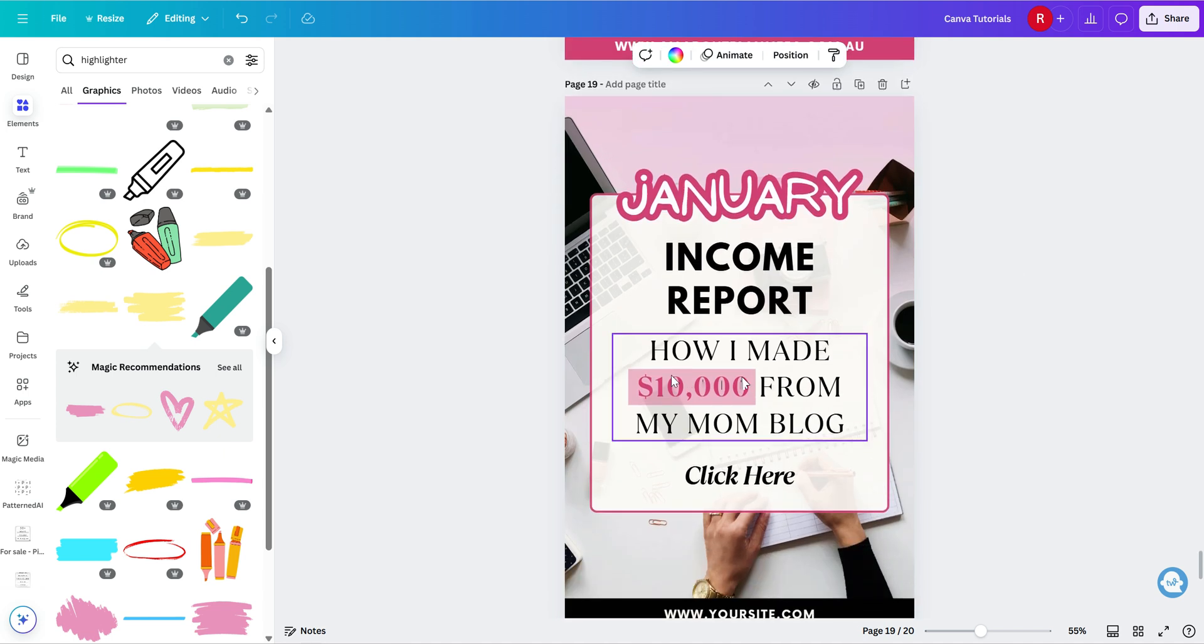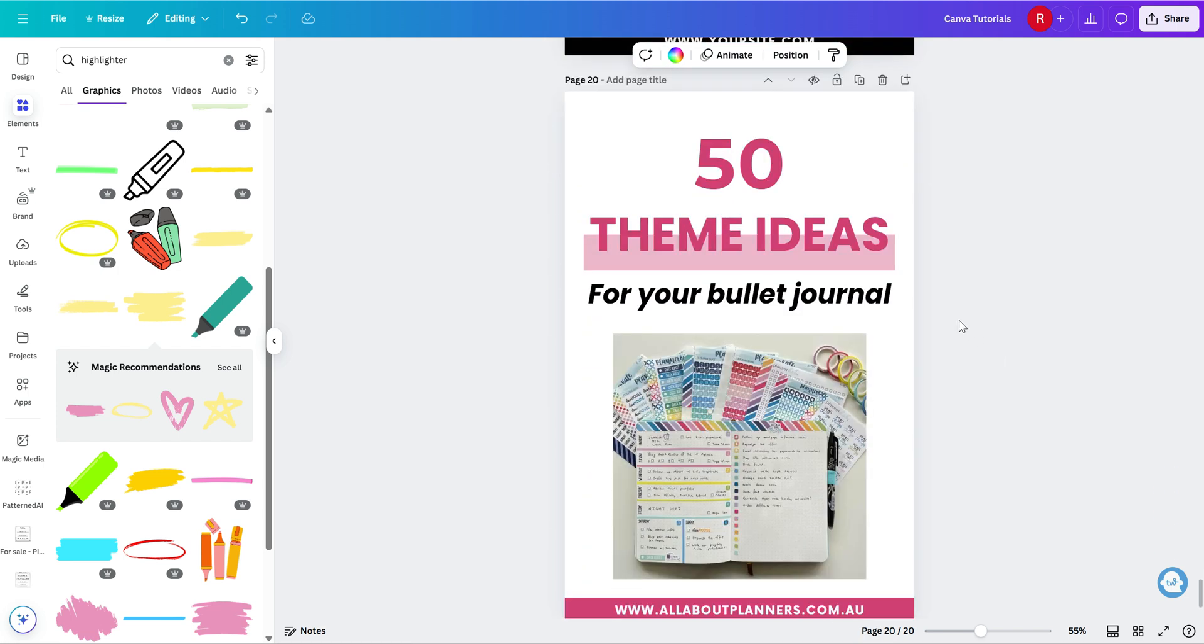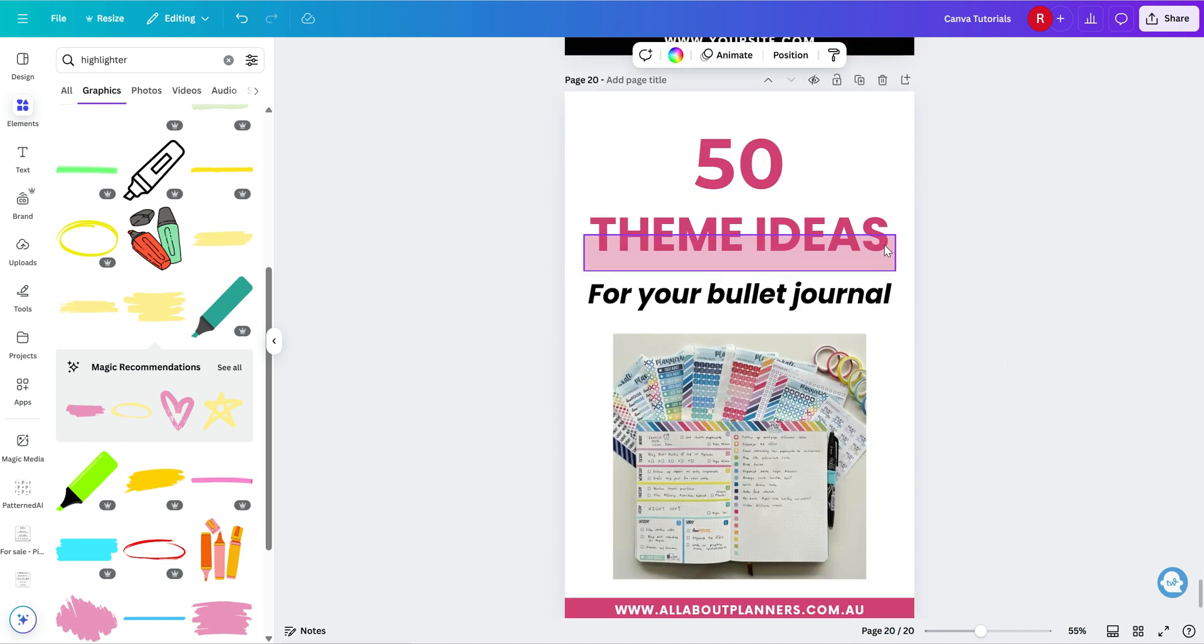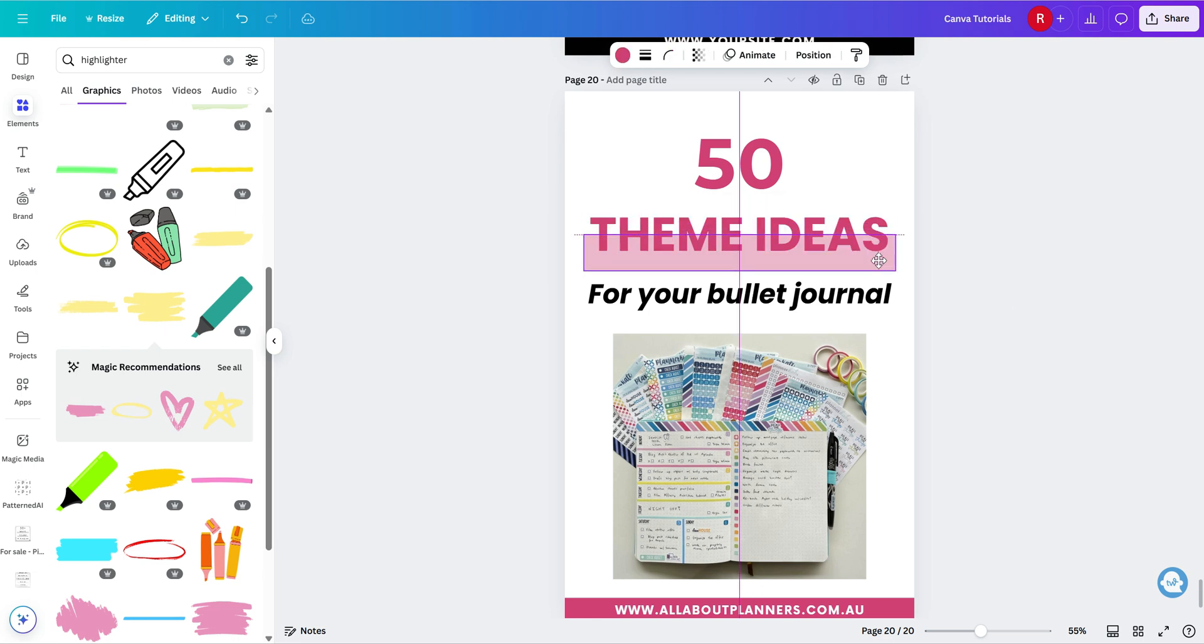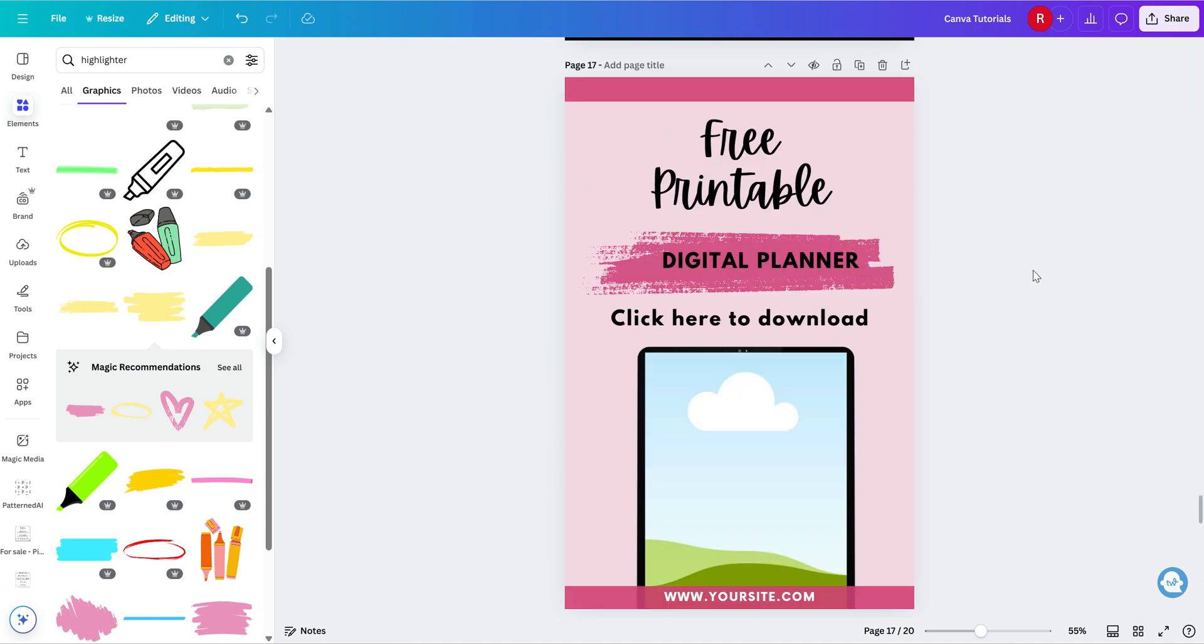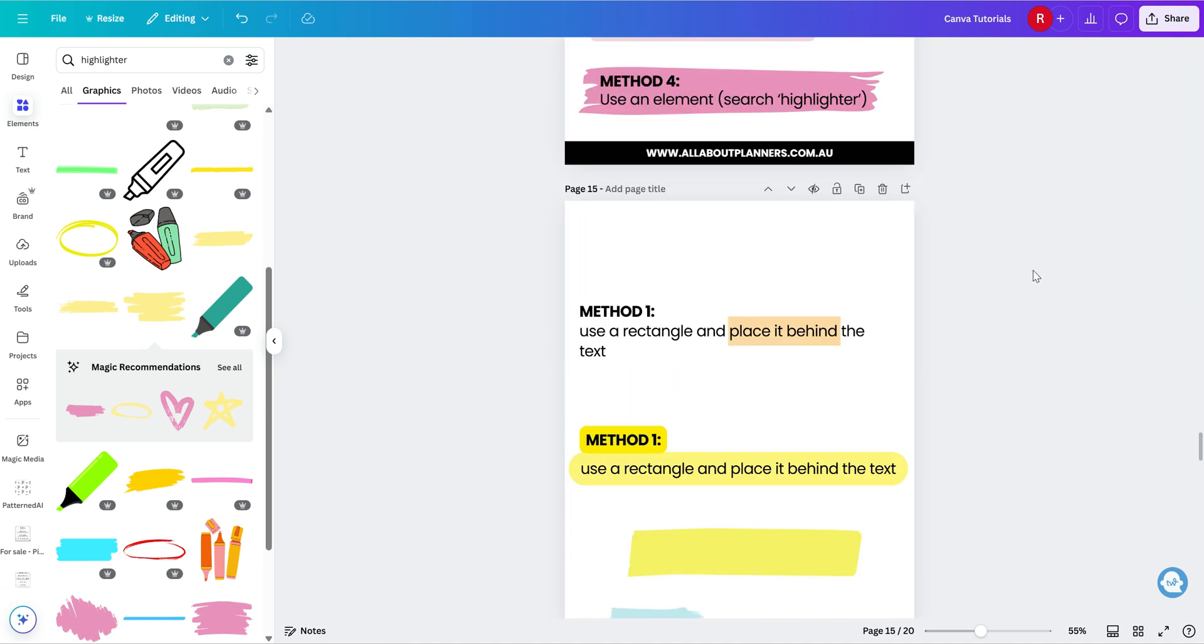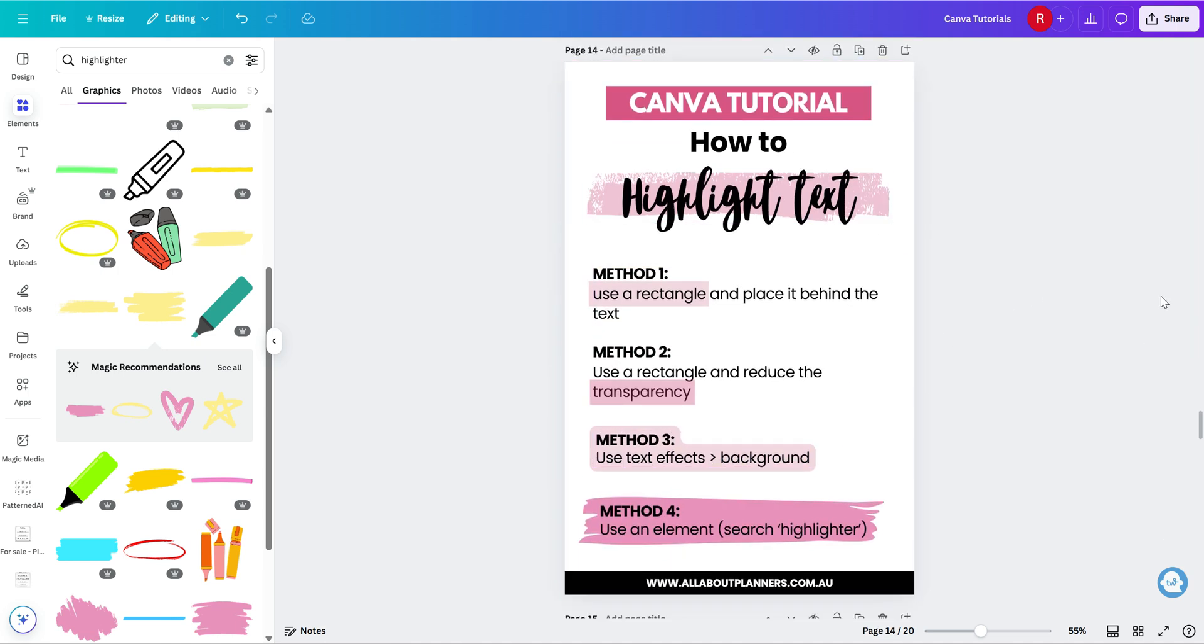I did one around the thing that I wanted to really stand out and grab people's attention. And then the other option, you can do like a half highlighter thing, like I did here where I literally just dragged it down. So there's a few options on how you can use the highlighter that you've created. And there's those four methods.